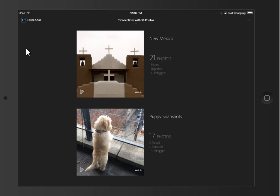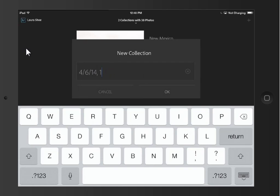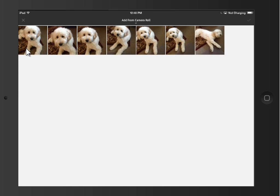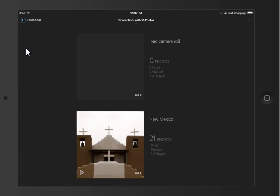Another great thing about Lightroom Mobile is that we can use it to capture and upload all of our camera roll photos. I'm really looking forward to this when the version for the iPhone comes out. I'm going to create a new collection by clicking on the plus in the top right, and I'll call this 'iPad camera roll.' I want to add from the camera roll, so I'm going to click right in the center of this new collection. I just took a few puppy snapshots a minute ago, so I want to add all of these. The secret here is to hold your finger down until you get this menu, then choose Select All, and then tap the check mark in the top right. So those photos are being added to this collection in Lightroom Mobile.